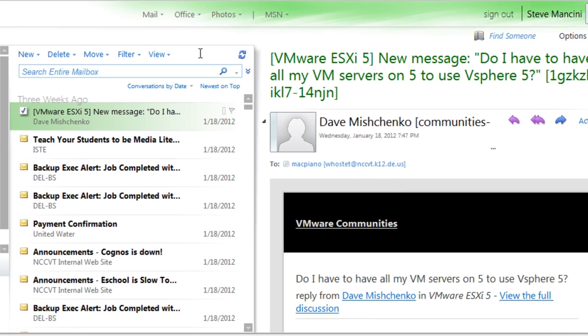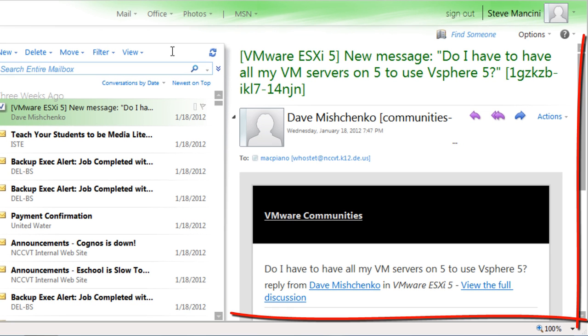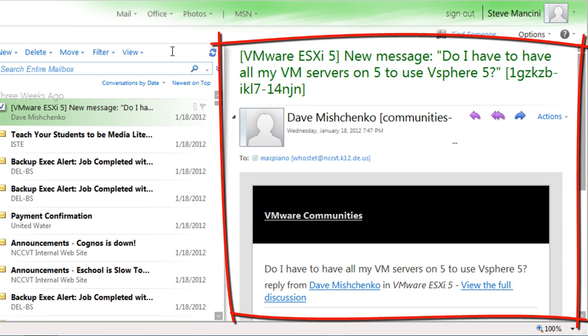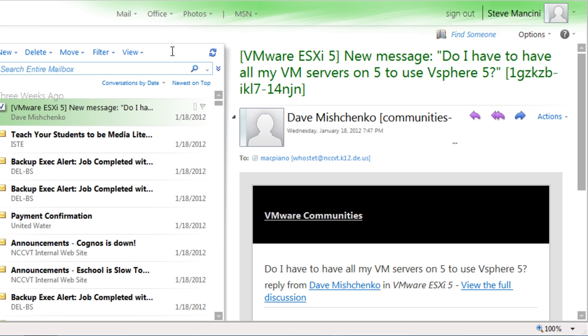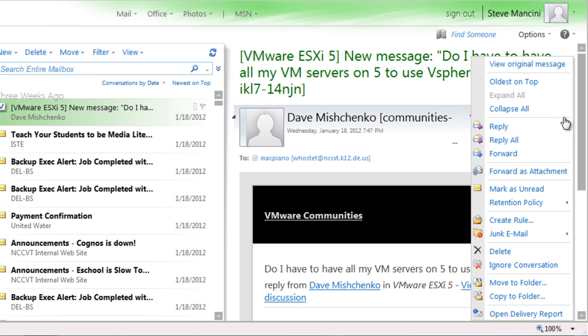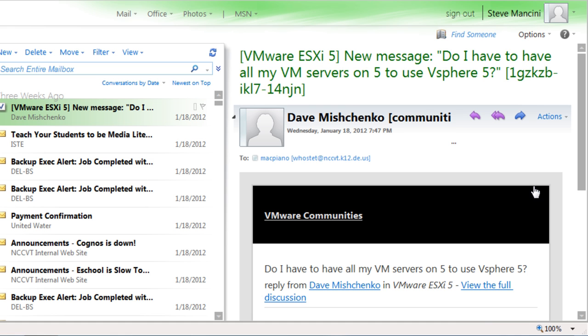To the right of the message list is the reading pane, where a selected message or conversation is displayed. We can use this area to read, reply, forward, or otherwise interact with a message.